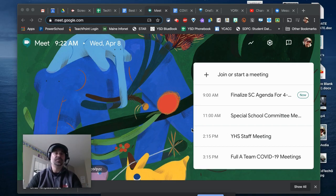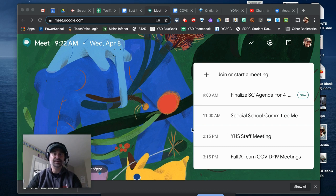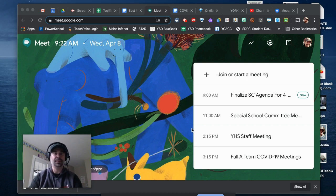I'm often asked: while in a Google Meet and presenting my screen, how can I see the screen I'm presenting but also still be able to manage the students or attendees in the chat?